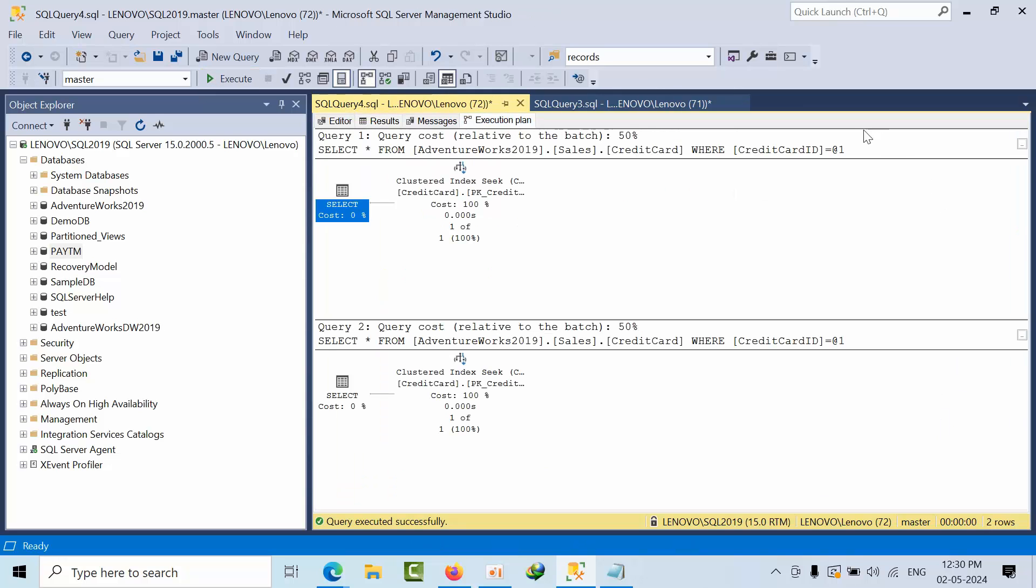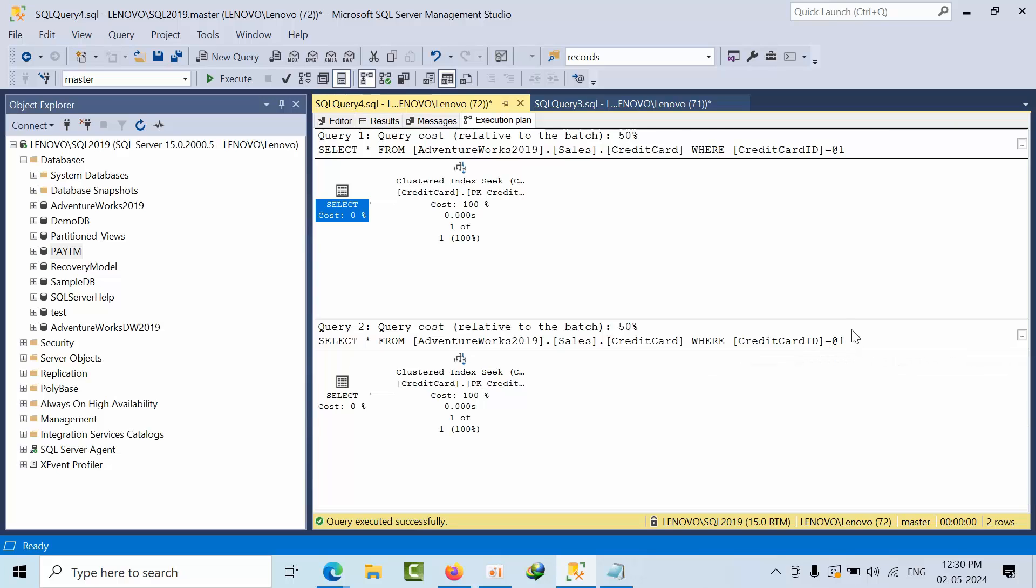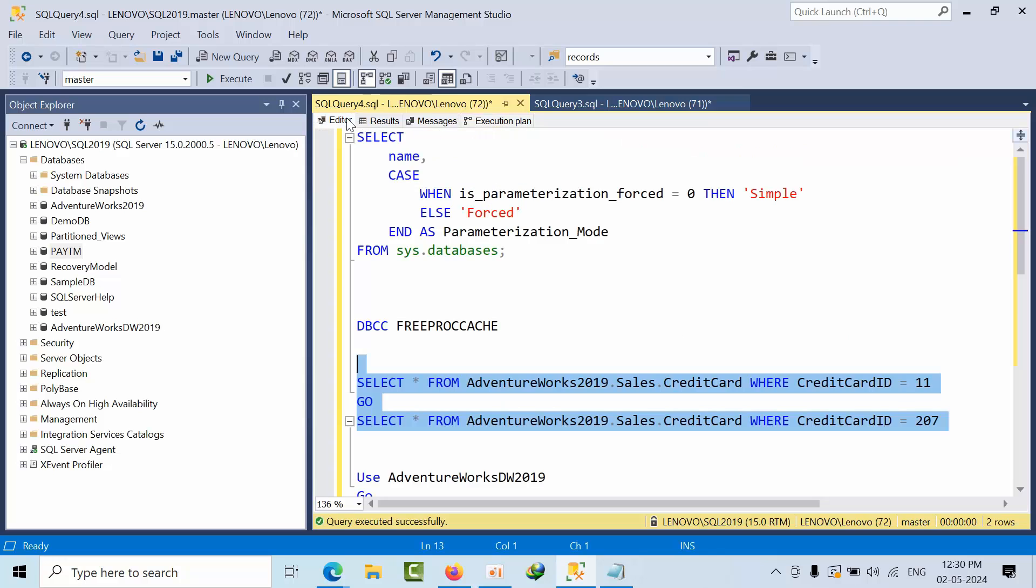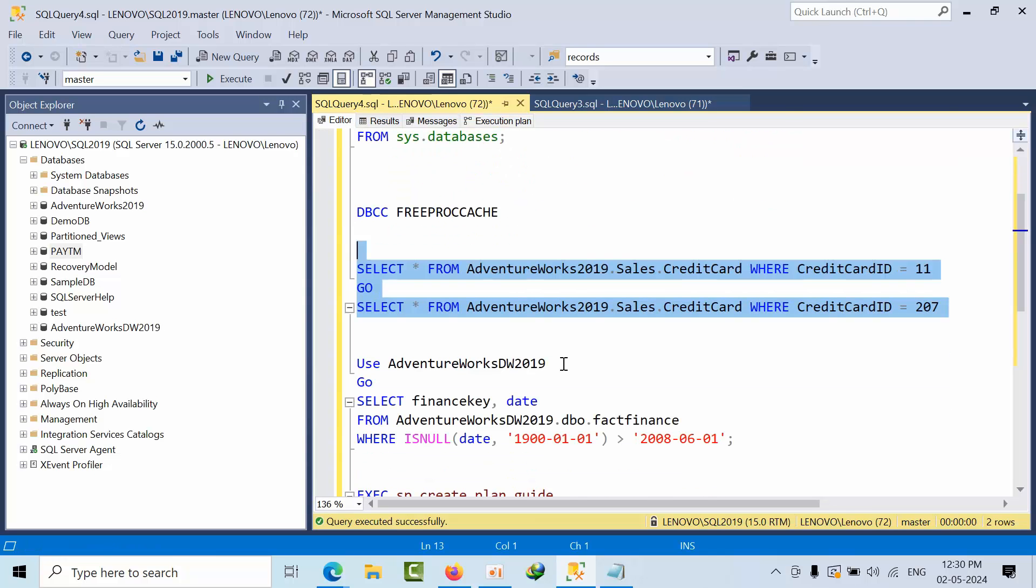See, even though it is passing the literals, it is taking the literals due to simple parameterization.